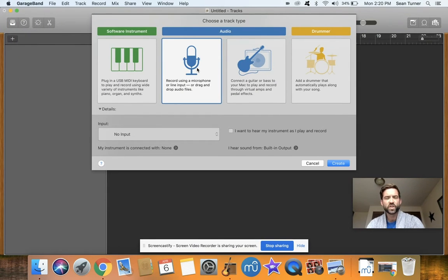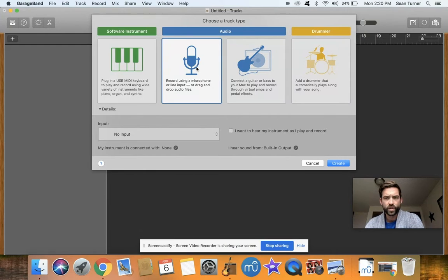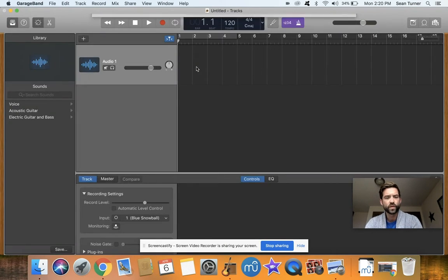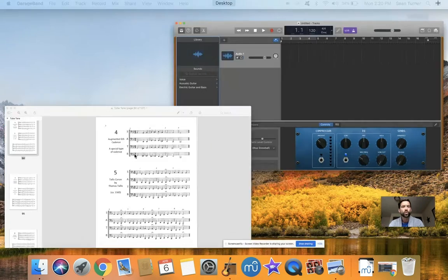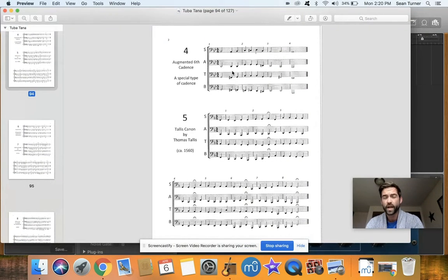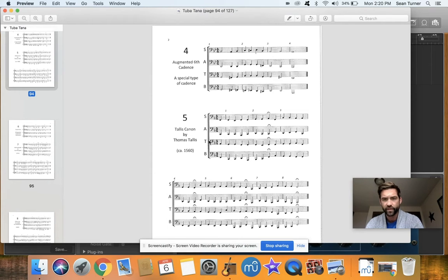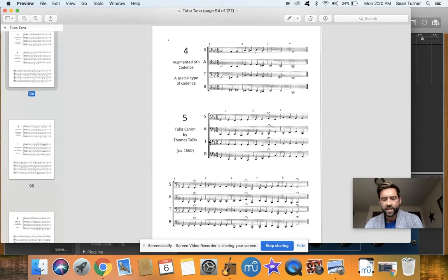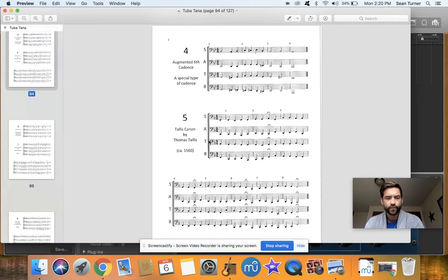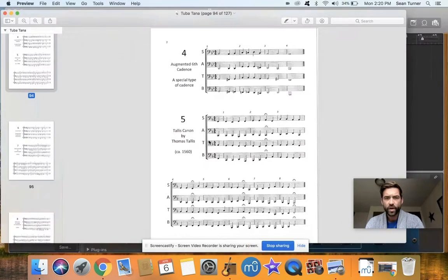Hey everybody, this week's assignment for recording is going to be similar to last week. It's going to be recording either Corral 4 or Corral 5. Corral 5 is kind of fun, it's a little bit longer and has some fermatas with it.